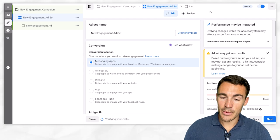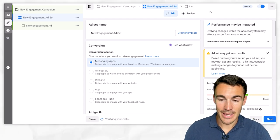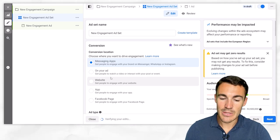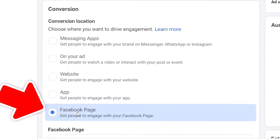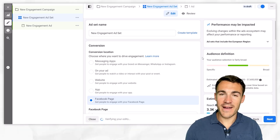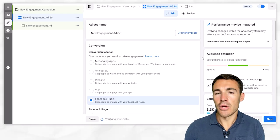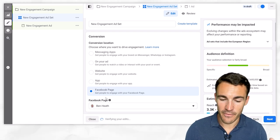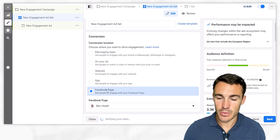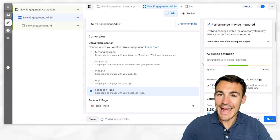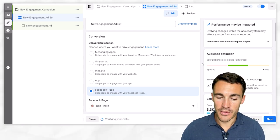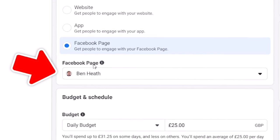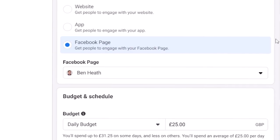When we jump over to the ad set, the first thing we need to do with the new ODAX menu is select the conversion location as the Facebook page. That's what effectively makes this a page like or page follower campaign designed to get more followers - very, very important. That's where we're going to get the action we want, which is following the Facebook page. Make sure you've got the right Facebook page selected if you have multiple pages associated with your account.